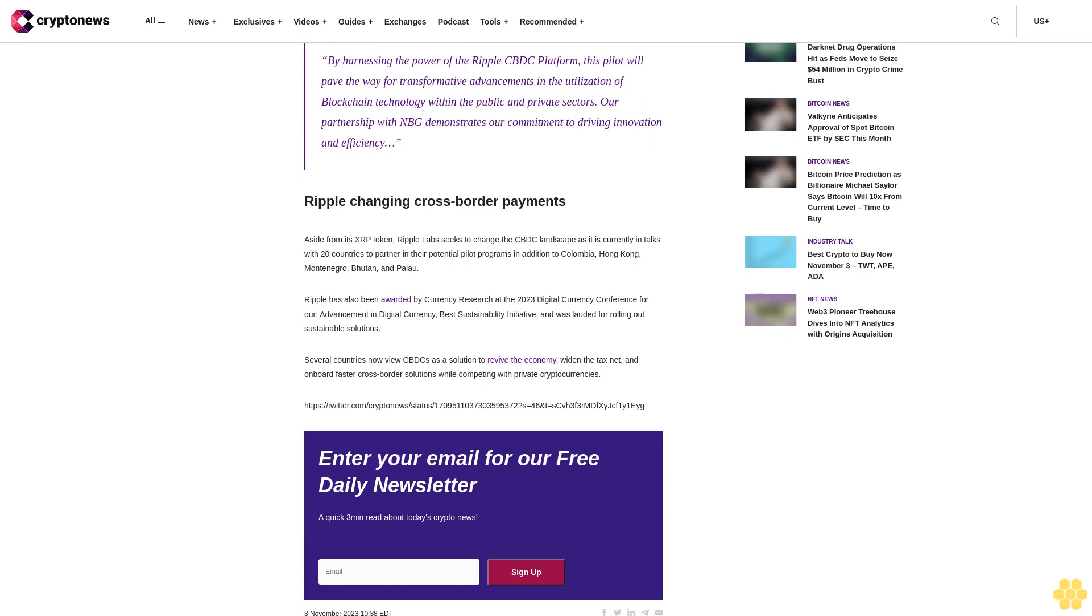By harnessing the power of the Ripple CBDC platform, this pilot will pave the way for transformative advancements in the utilization of blockchain technology within the public and private sectors.